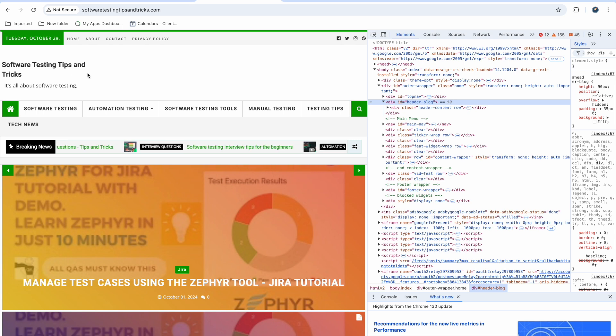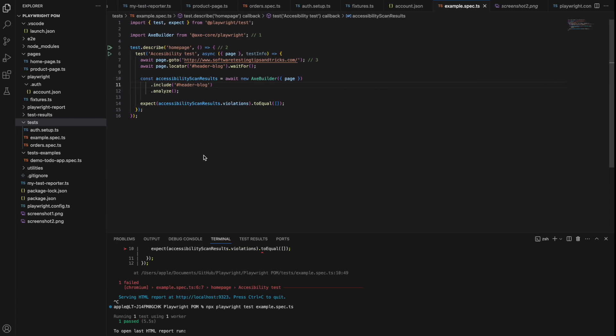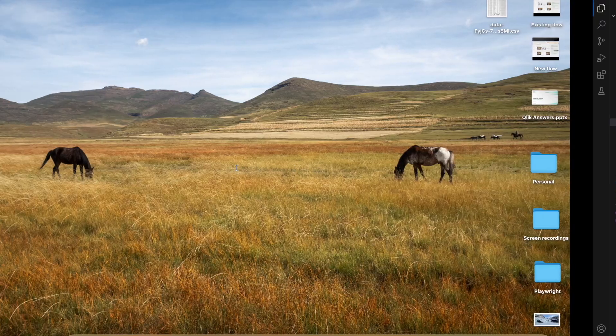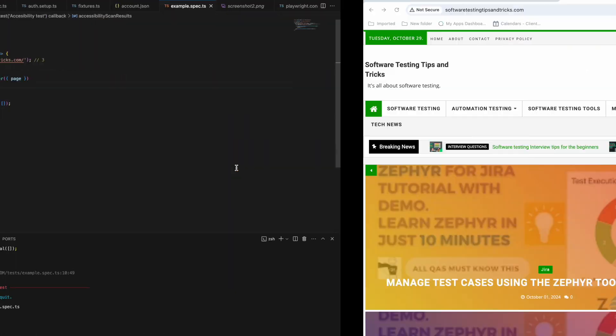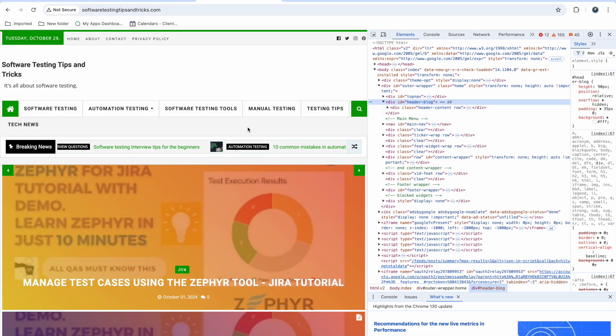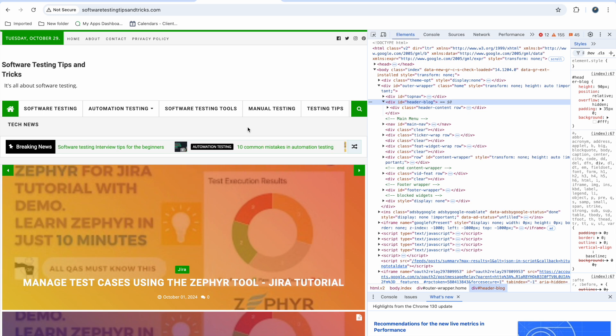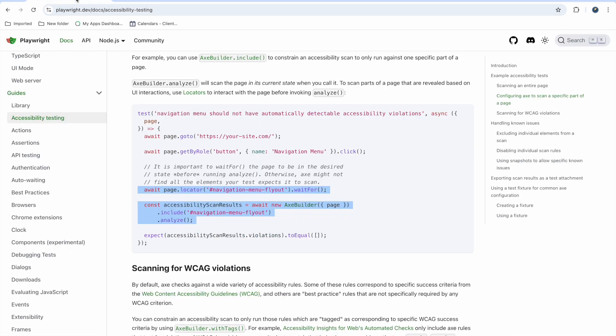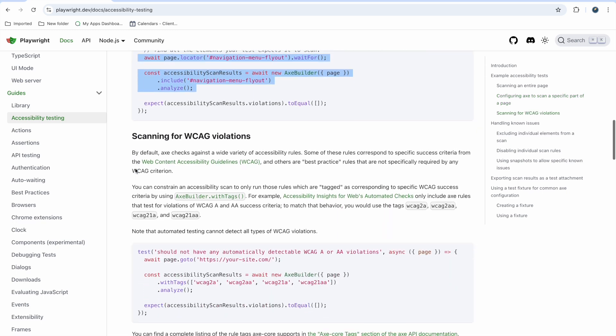When you integrate this in CICD or something, this is very helpful. It will automatically check for labels, color contrast, or if something is missing. It is very handy.